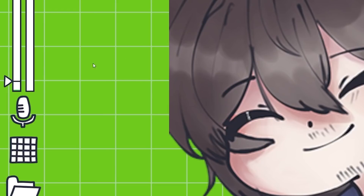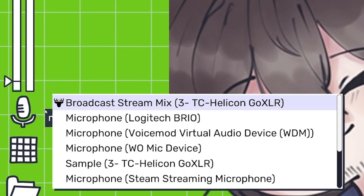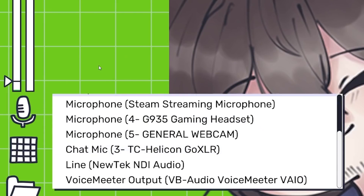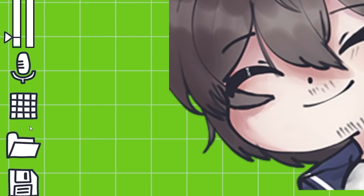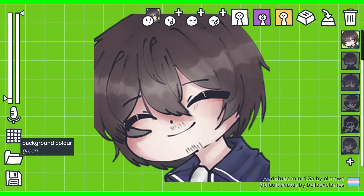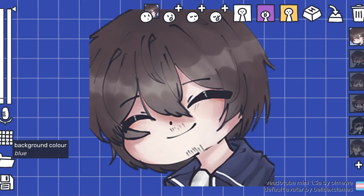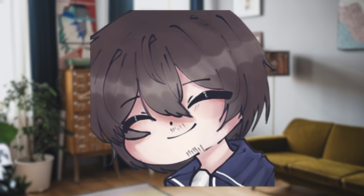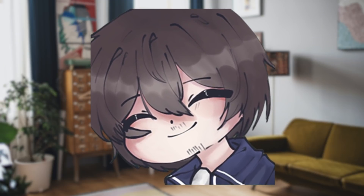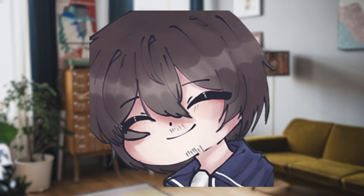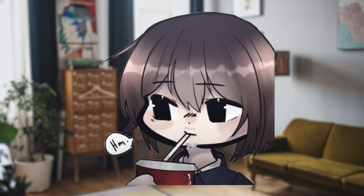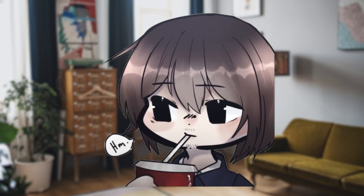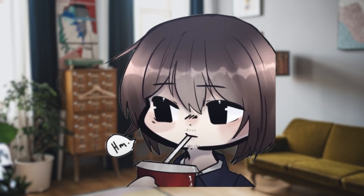Between those two bars is the microphone device button, which lets you change what microphone the app is using — nice and simple UI. Below that is the background color, and there are currently four to choose from: green, blue, pink, and transparent. We'll get into that a little bit later when we talk about how to use it with OBS and Streamlabs. We'll also be saving the open and save buttons for the end — trust me, it'll be worth the wait.